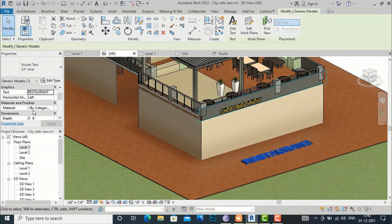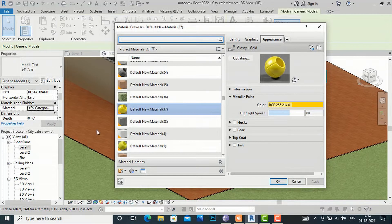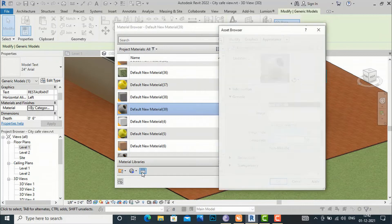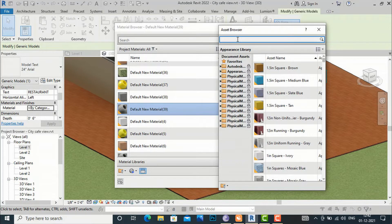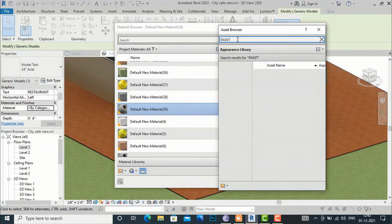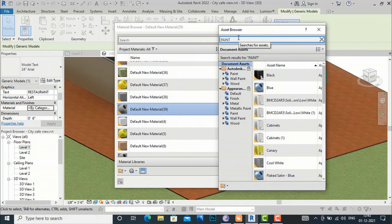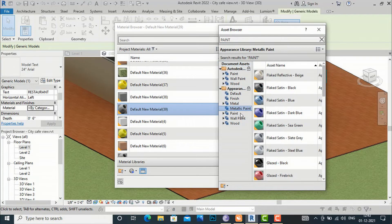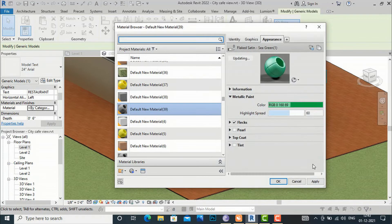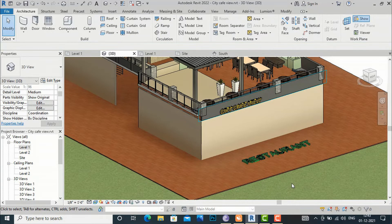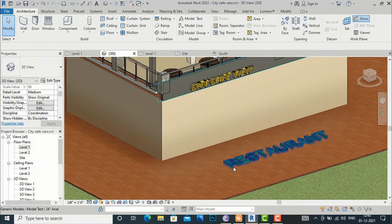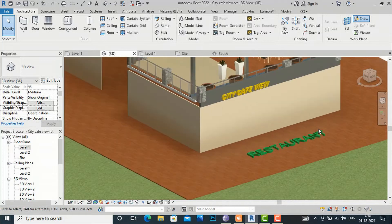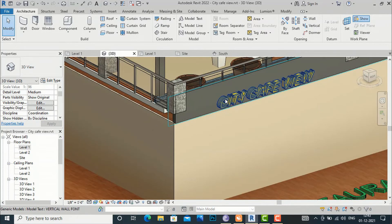Now I will apply a material to the horizontal plane text as well. Similarly, go to Properties, then Material. You can create a new material here and select paint. I am going to select a green color. You can see this material is applied to our horizontal text.